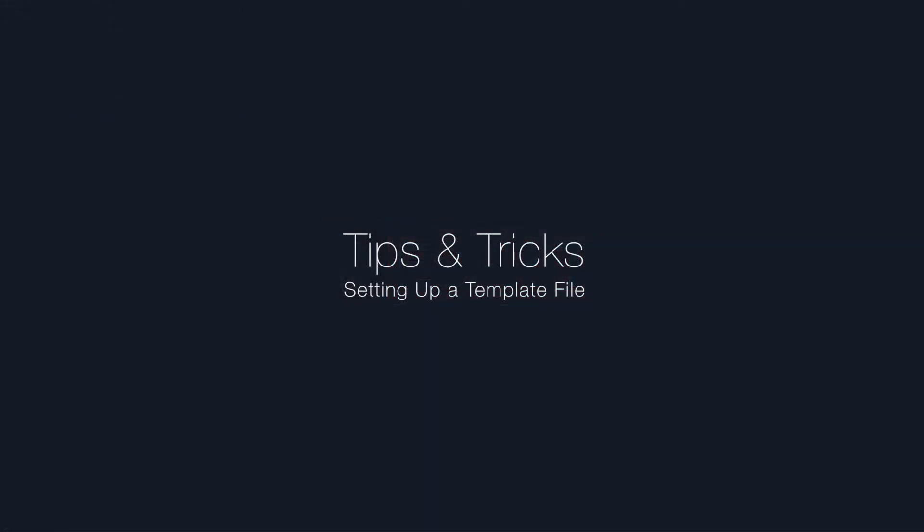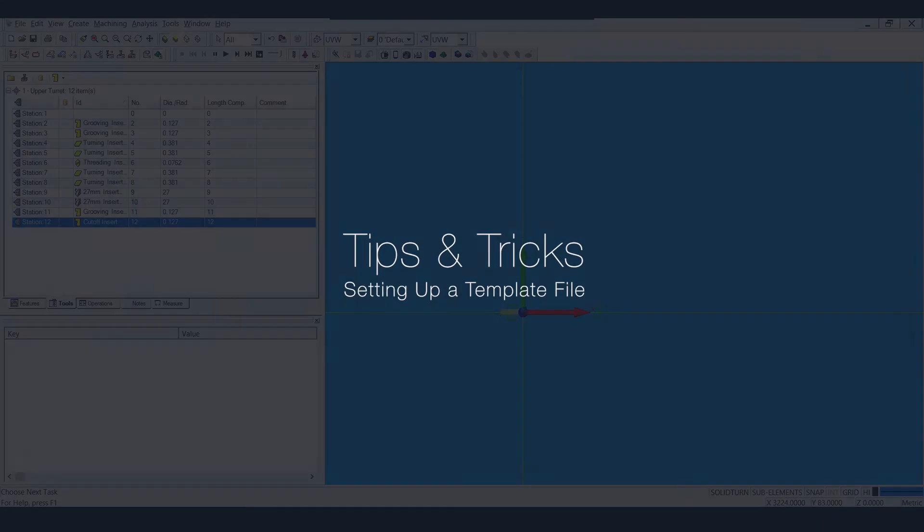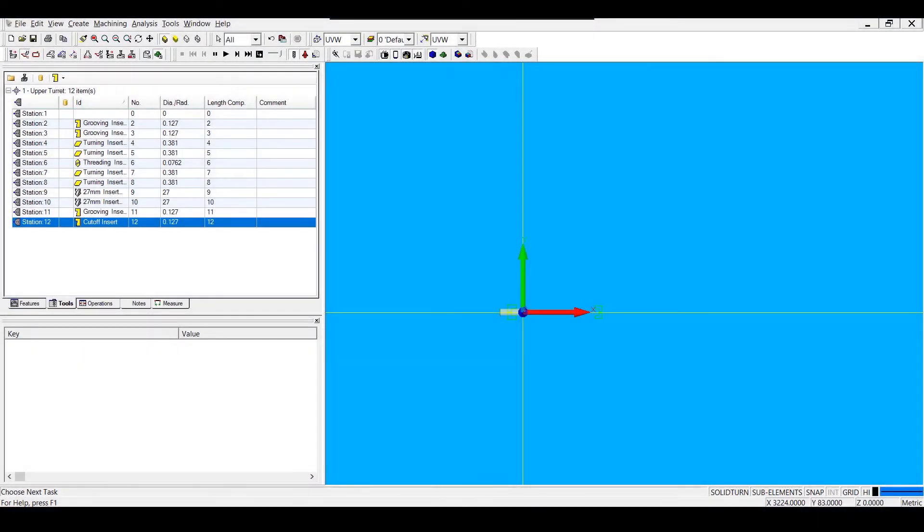When you have several parts that will be programmed on the same machine or with a similar setup, you can use templates to avoid work you keep repeating, such as setting up a tool list, adding a machine setup, and adding a post processor.